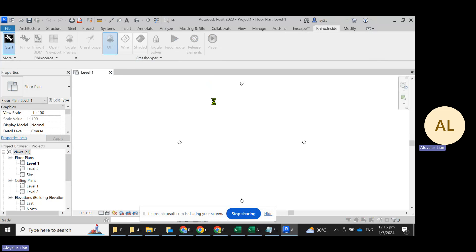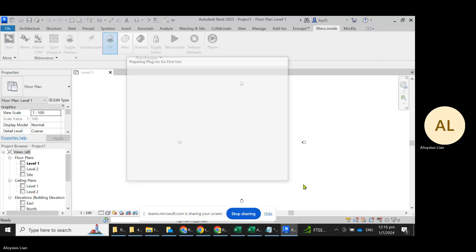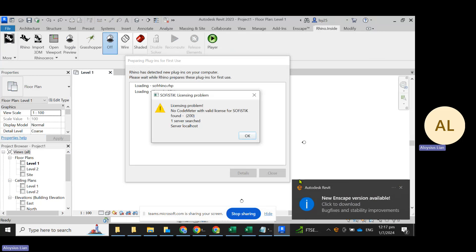What will happen is that Revit will prompt to open a working copy of Rhino within the Revit application.